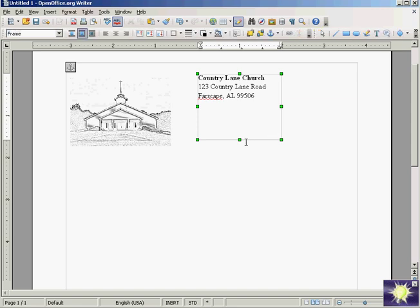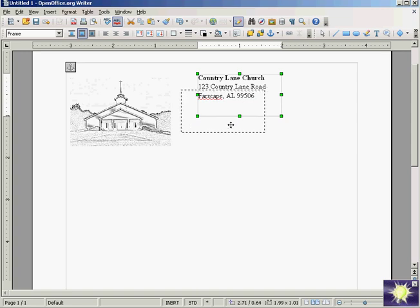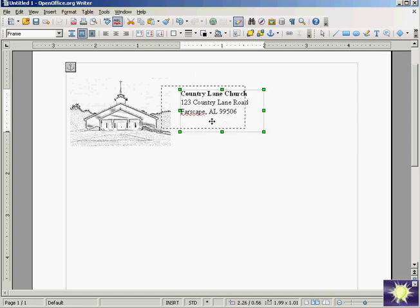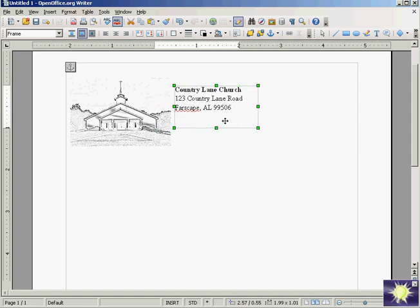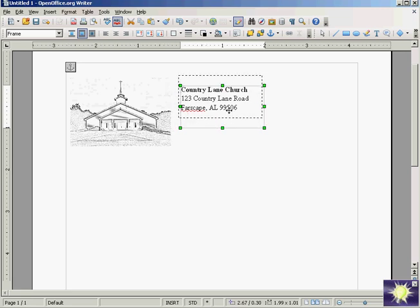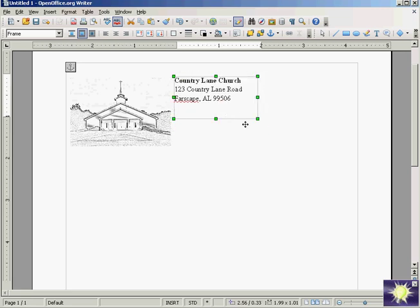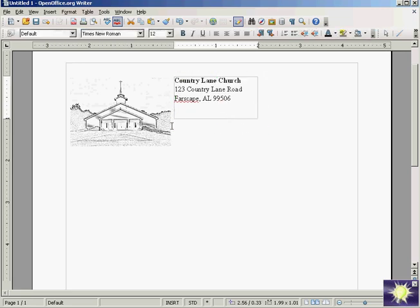But see, by putting it in a text frame, you can, say, like, create a header. You can adjust your text exactly where you want it, and your frame and your picture wherever you want it.